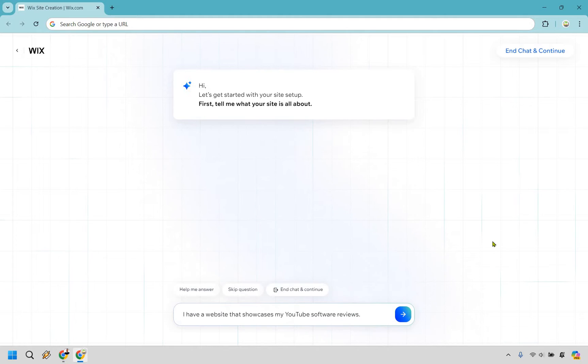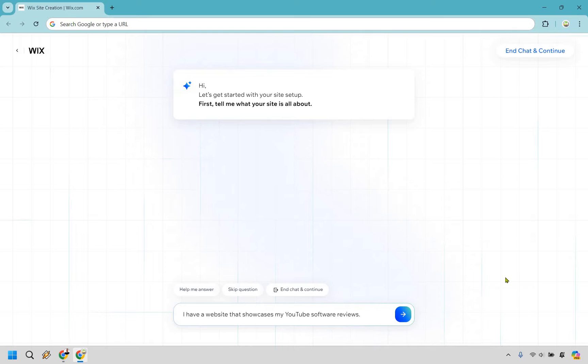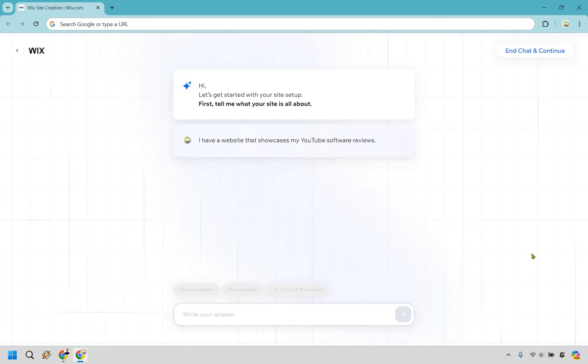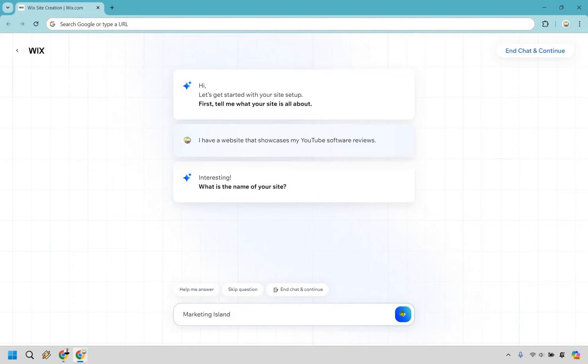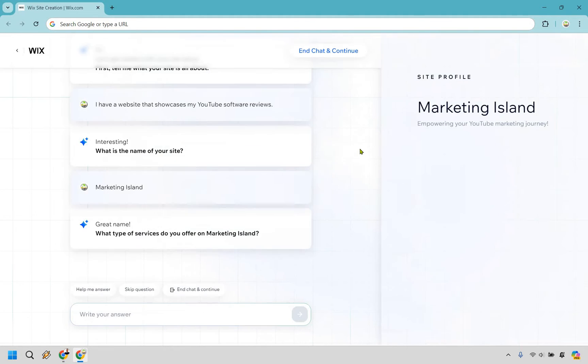Let's go with start chat. First it asks to tell me what my site is all about. I said I have a website that showcases my YouTube software reviews. I'll click the go button. What is the name of your website? Marketing Island, and enter.